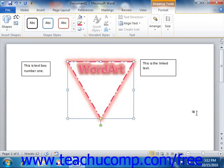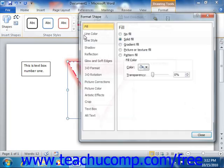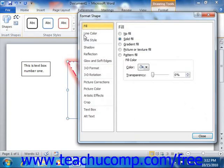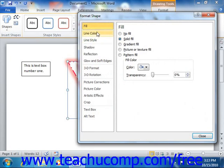Note that many of the options available within the Format Shapes dialog box are identical in nature to the options that you have when formatting clipart and pictures using the Format Pictures dialog box. So for brevity's sake, we will not review the same functions all over again.